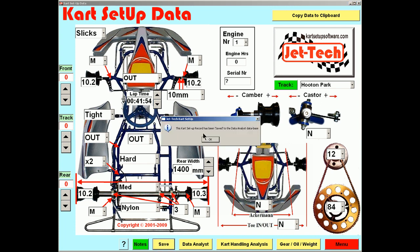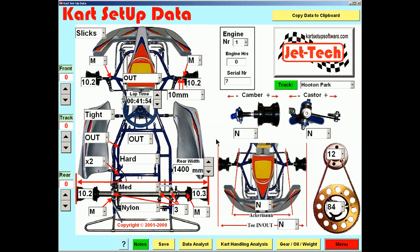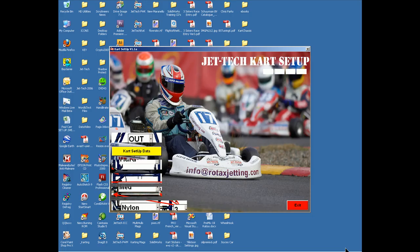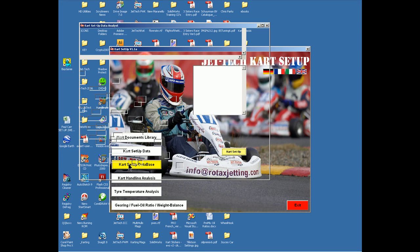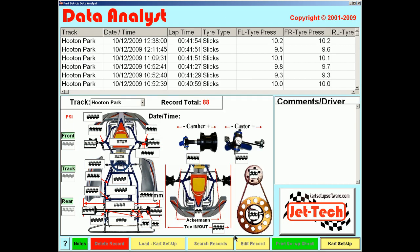The record, as you can see, has been saved to the Data Analyst database, which we will look at shortly. Returning to the menu, the next one is indeed the cart setup database.